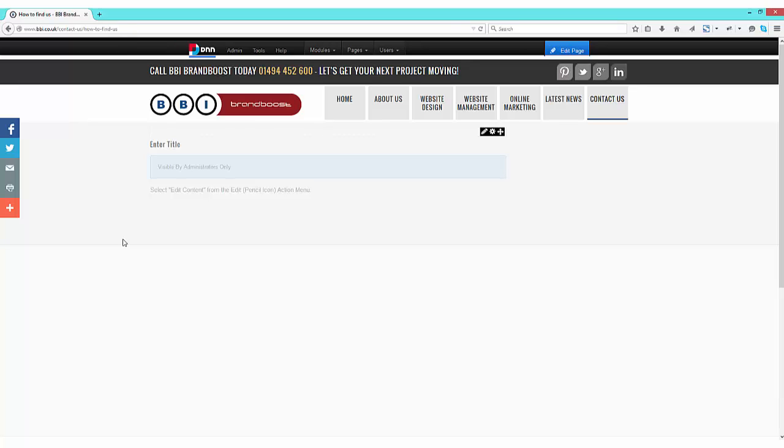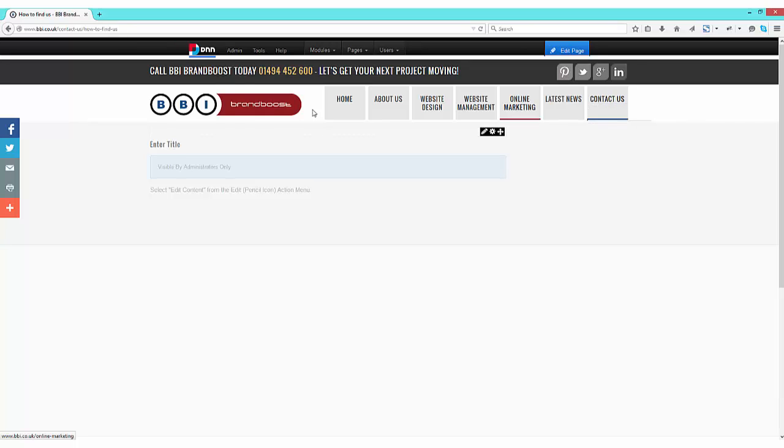Our new page itself can be seen in the menu structure where we have placed it underneath contact us. You will also see it in the URL of our website. And finally, if you hover over the tab, you will see the title of our newly created page.